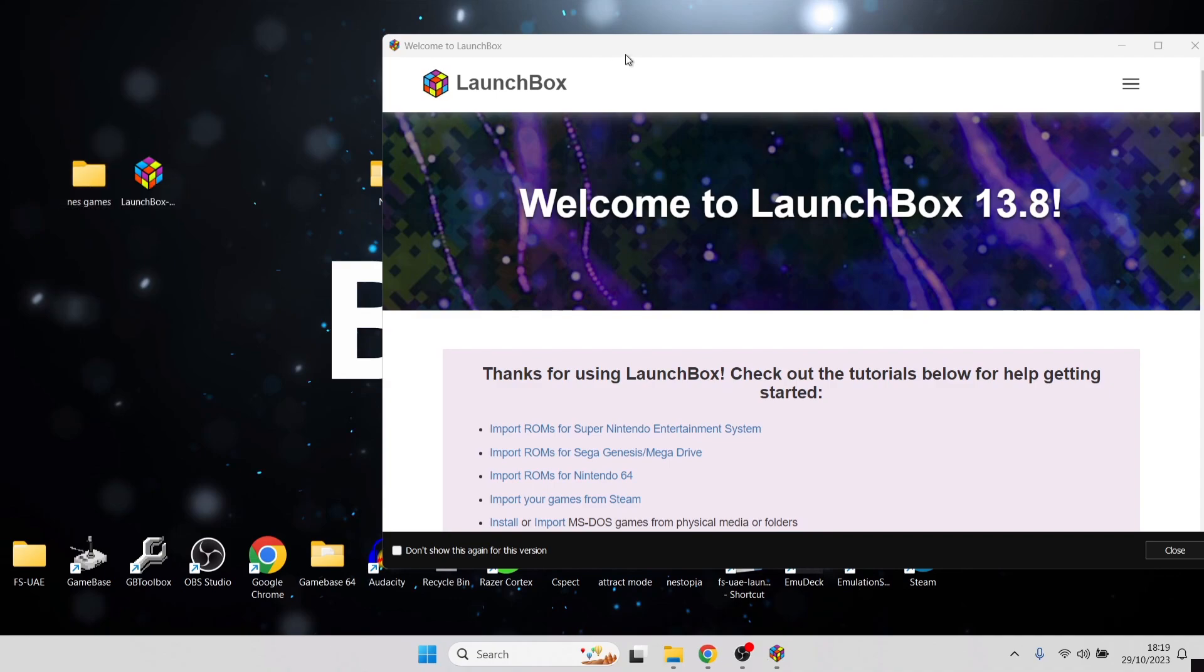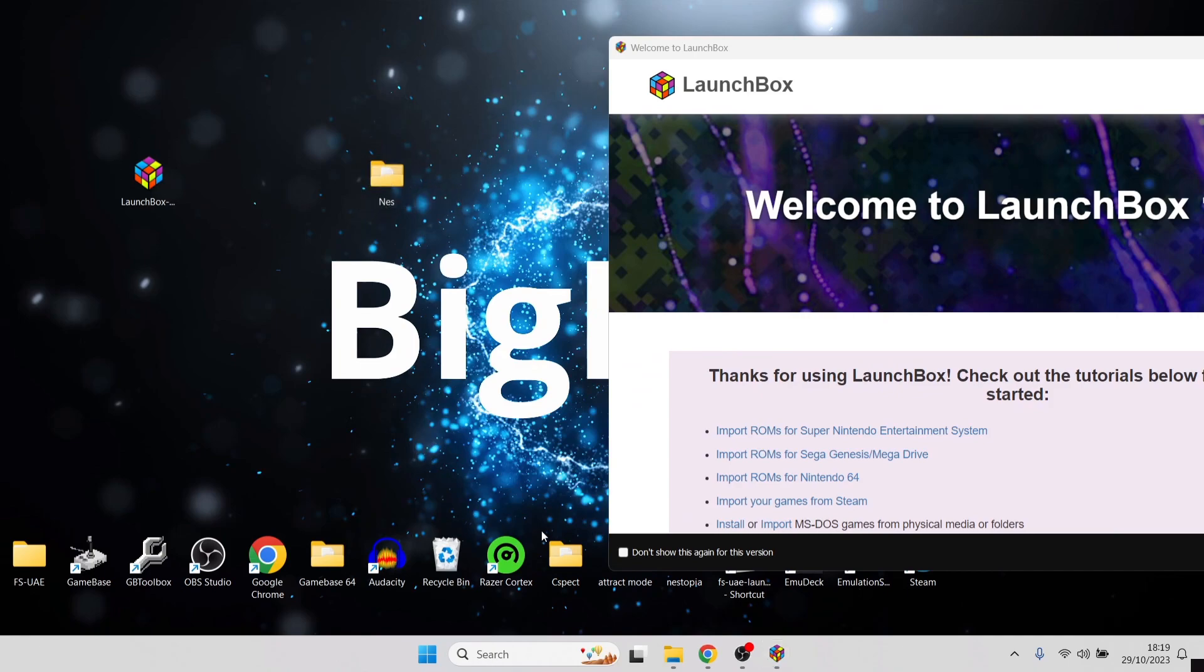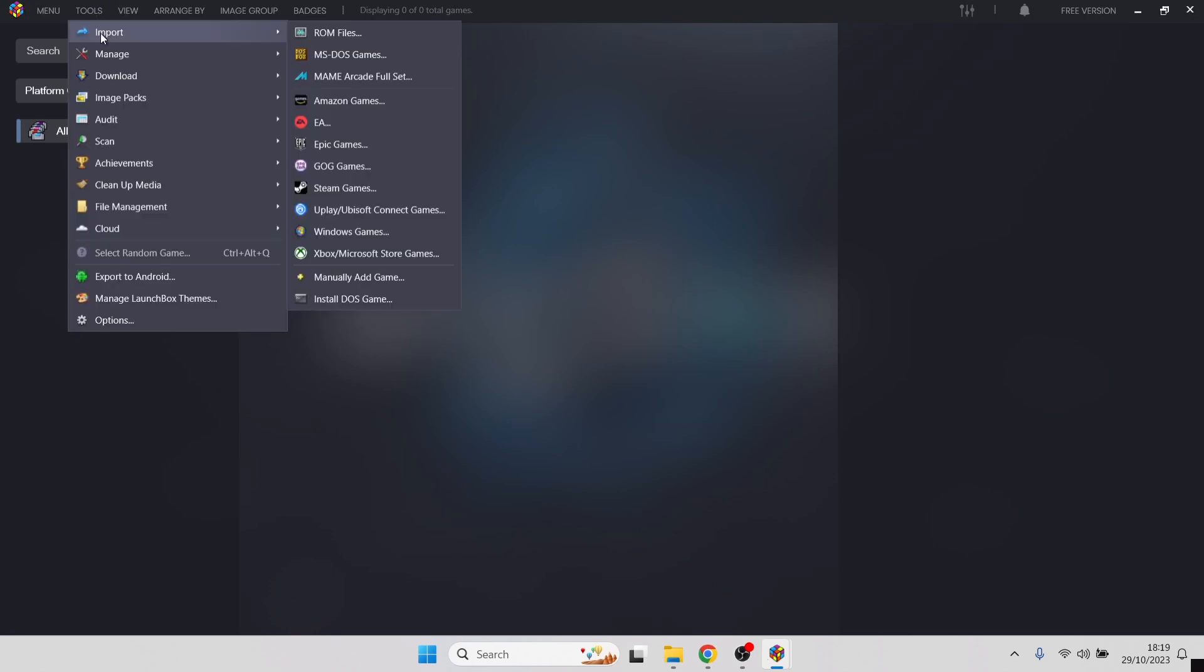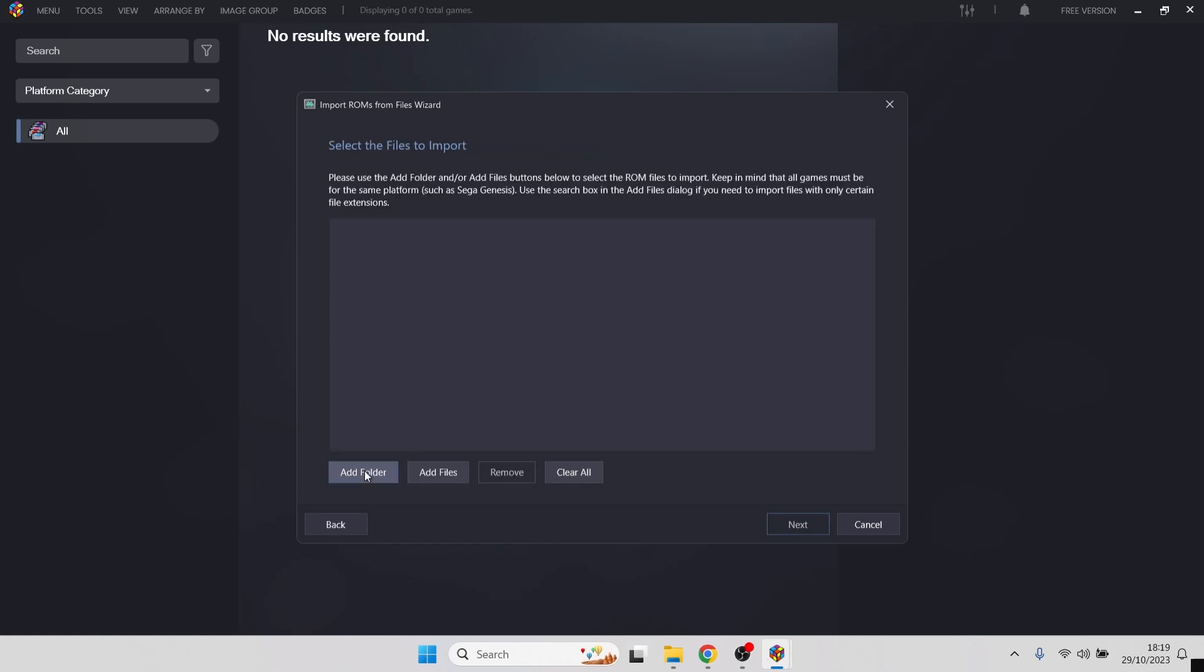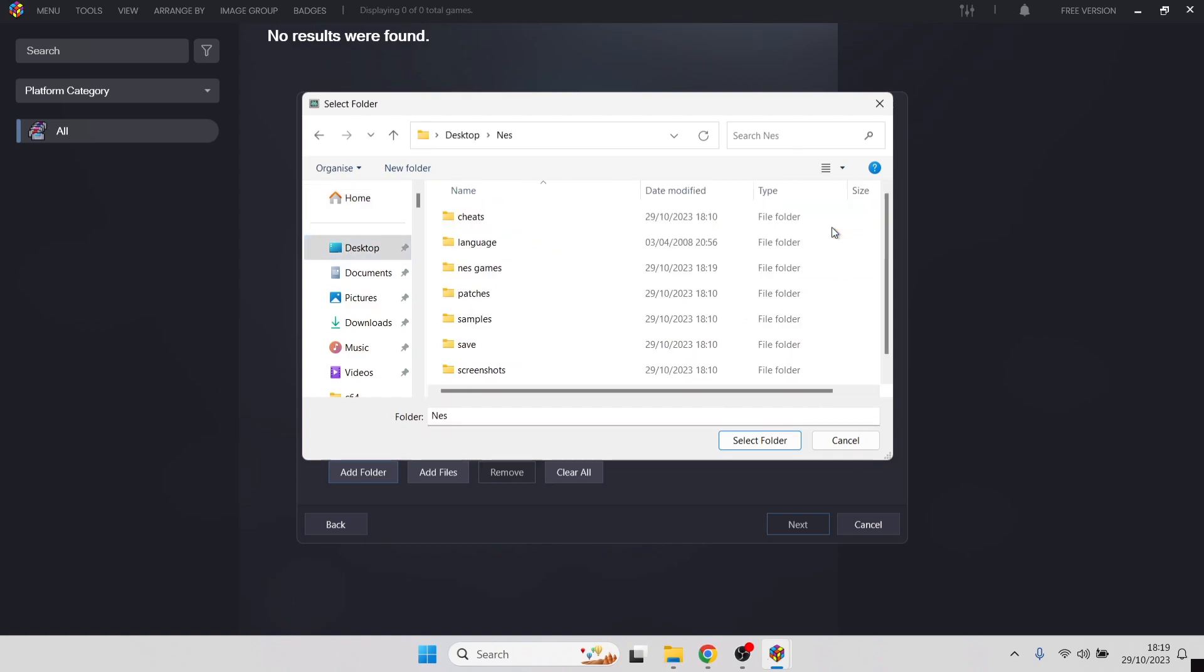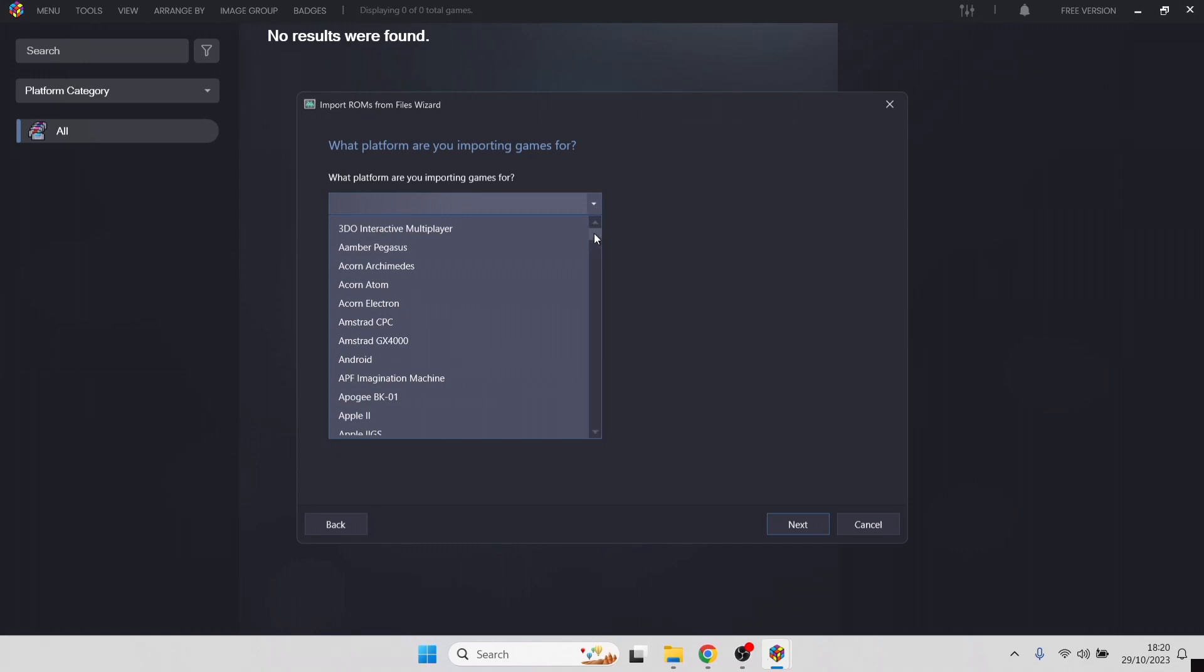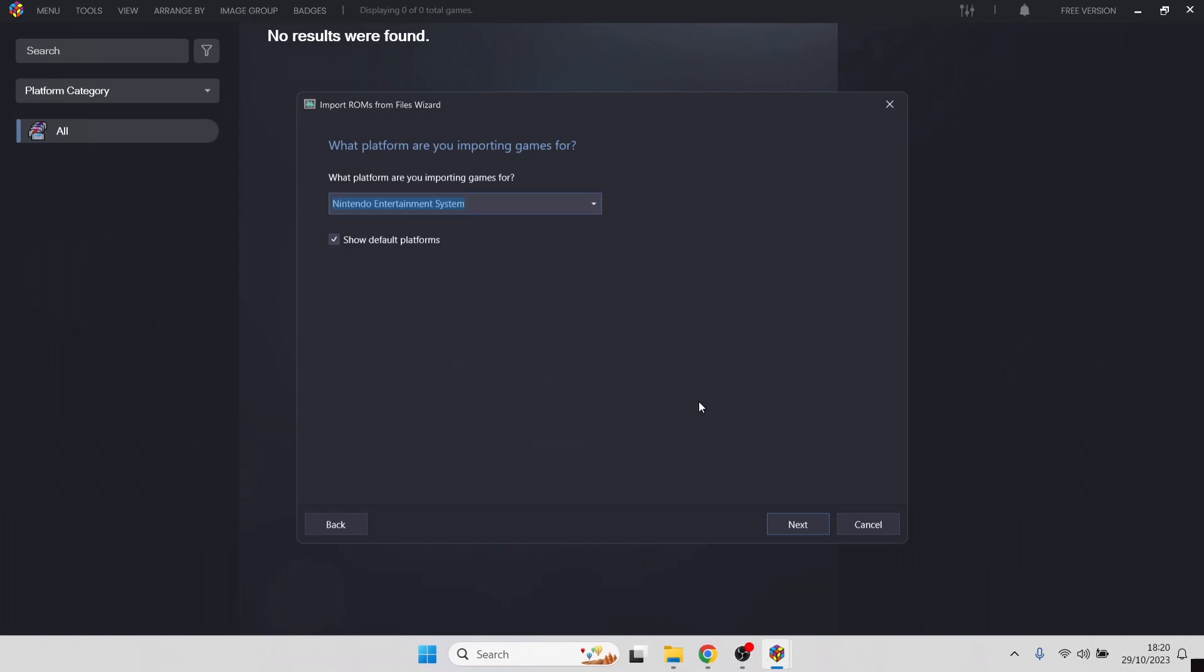Just pop that in there. Now you can put that folder in wherever your Nestopia emulator is situated, but I like to keep things tidy. We're going to go back to LaunchBox, tools, import ROM files, next. Now we can add folder. If we go to desktop or wherever your game is located, we're going to go into the NES folder and highlight NES games, then select folder. Next. What platform are you importing games for? You can either type in Nintendo NES or drop this down. I'm going to drop this down and search for Nintendo NES or Nintendo Entertainment System. Select this one and press next.